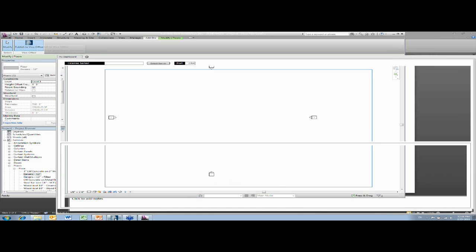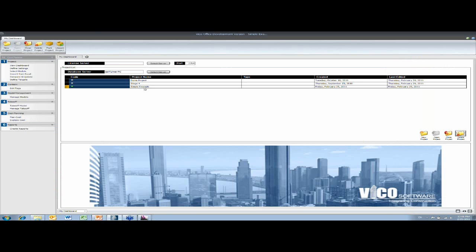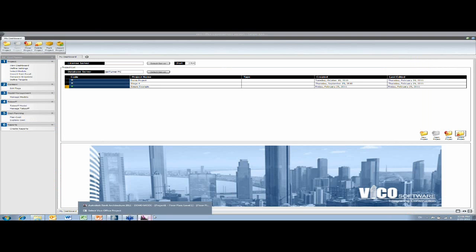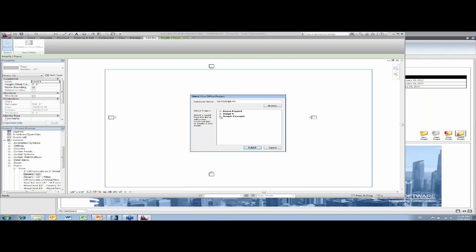You can see that I've set up a project in EcoOffice just called Simple Example. So I'm going to publish the model to that project.